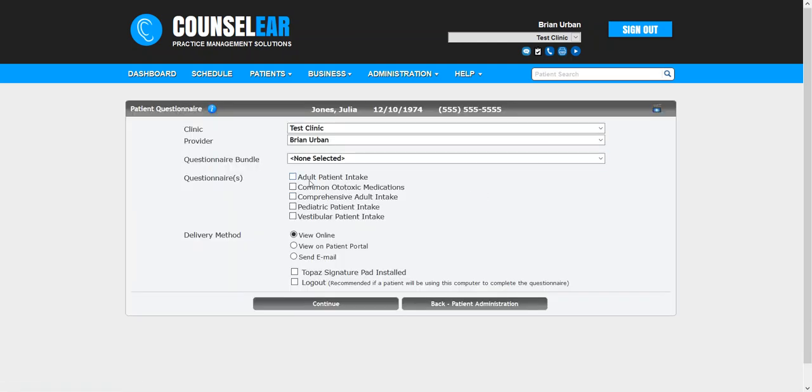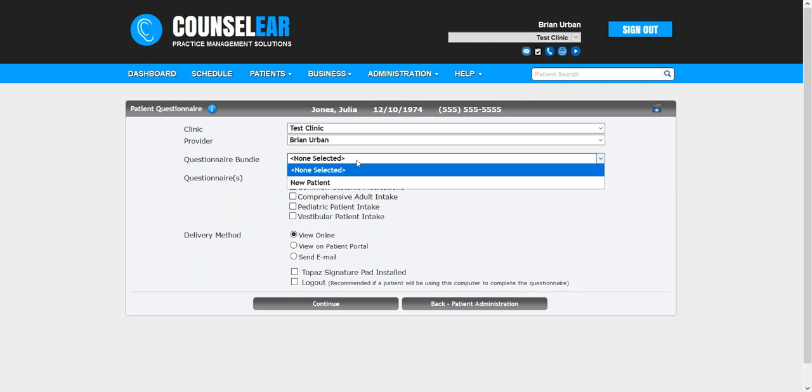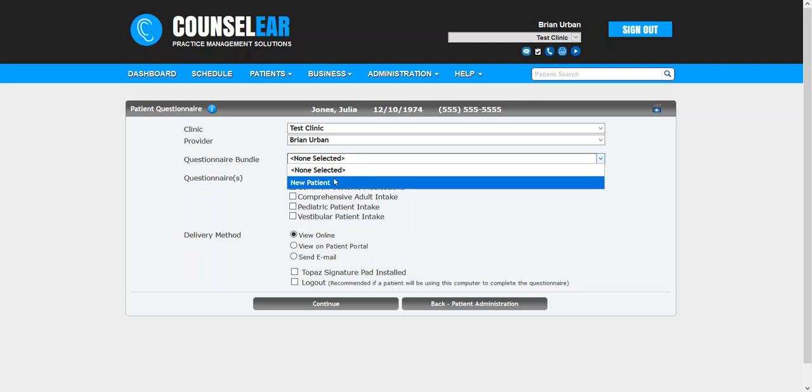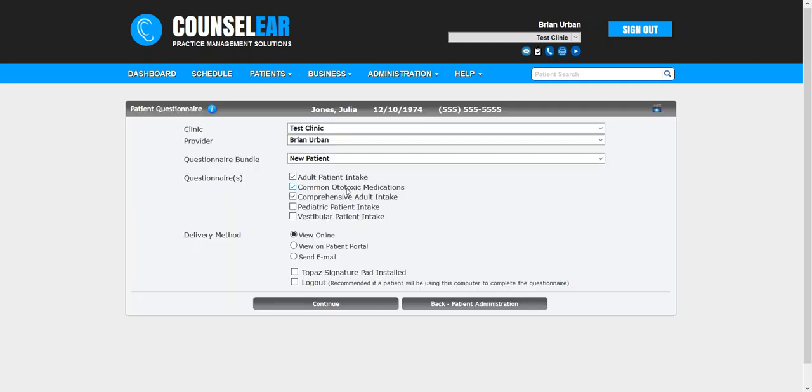Now, typically you would go ahead and click whichever questionnaires you want to add, but in this case, it's going to save you a step because now you can just choose from the bundle, select New Patient, and it chooses all three. So that's there for speed.